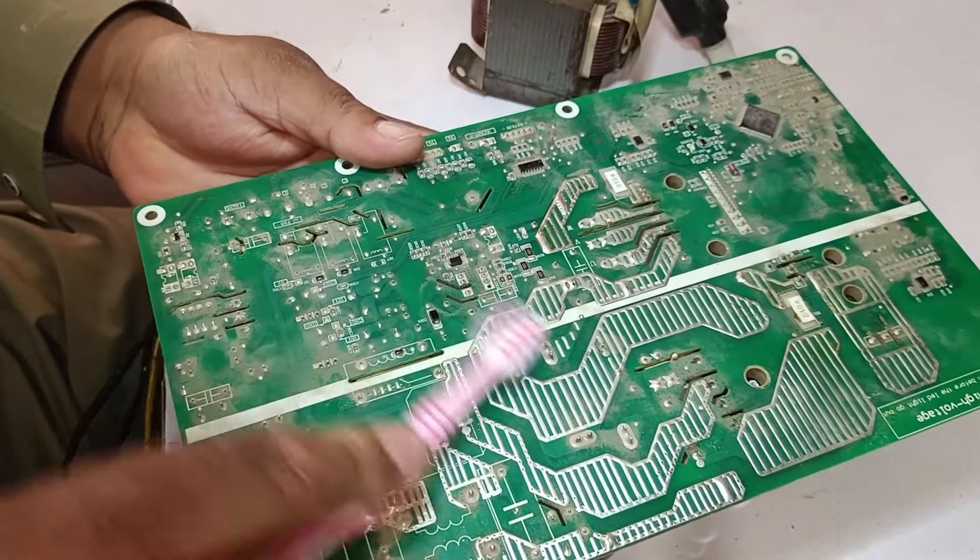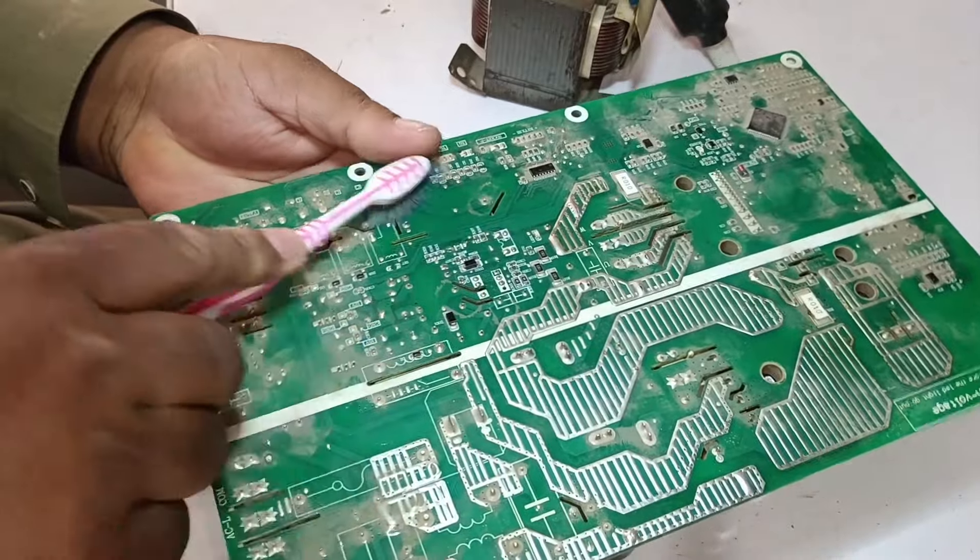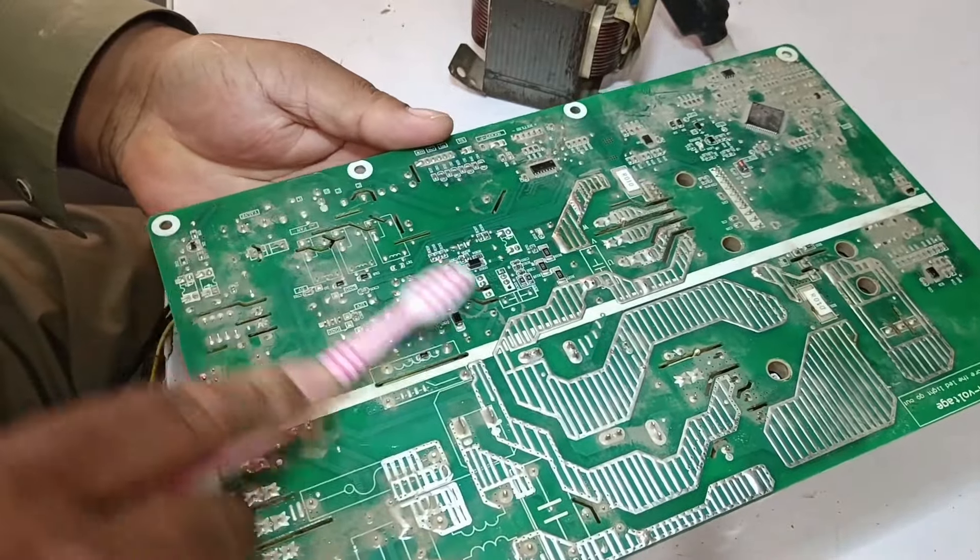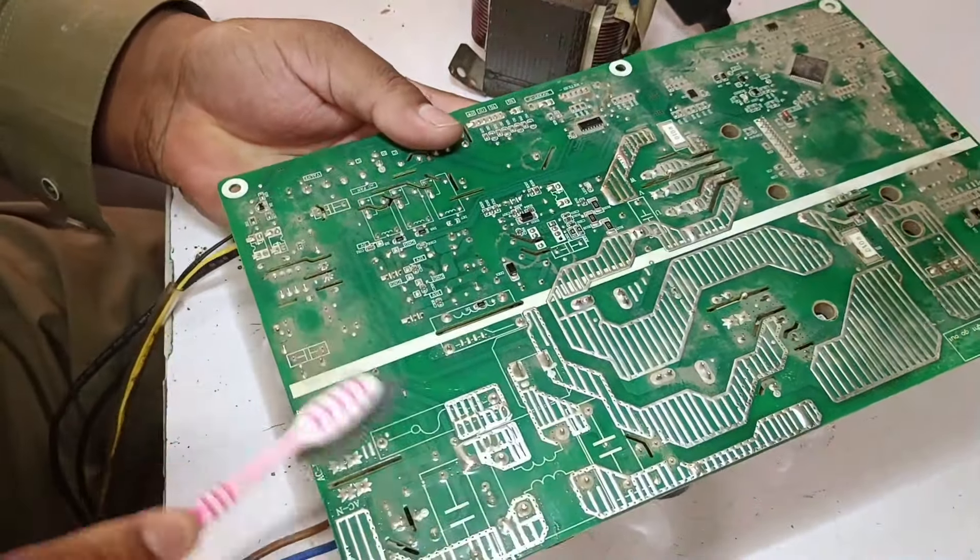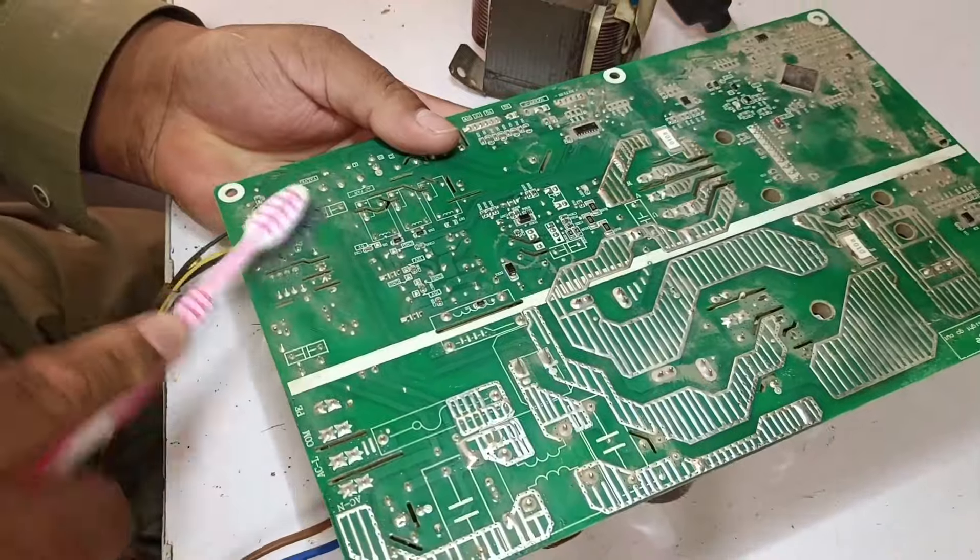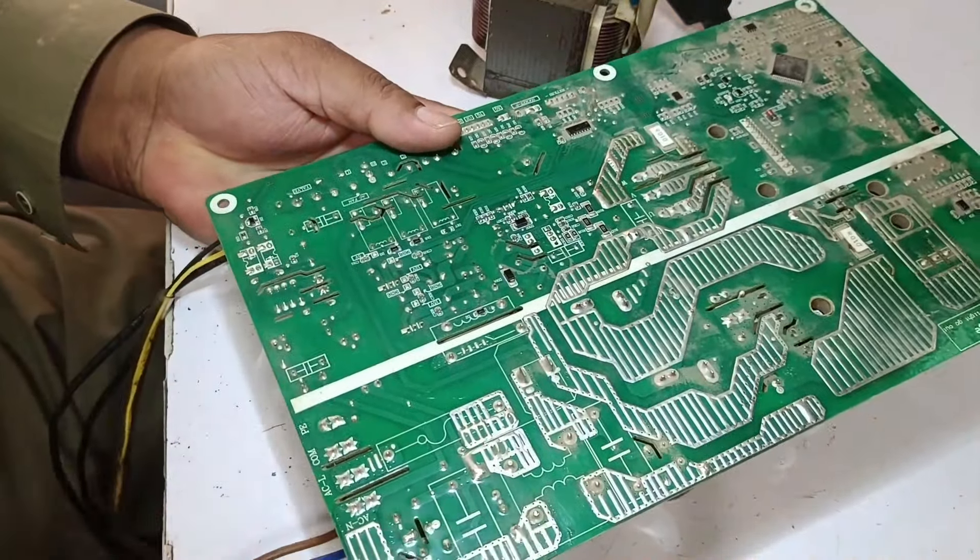In such a situation, the first thing we should do is clean the PCB thoroughly because sometimes the dust and dirt make it difficult to understand the components, so it's a good idea to clean it properly first.